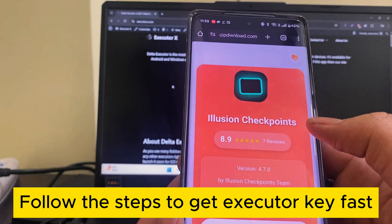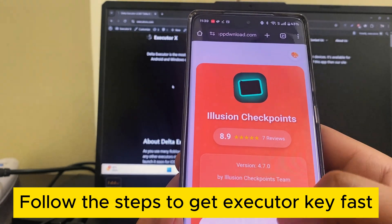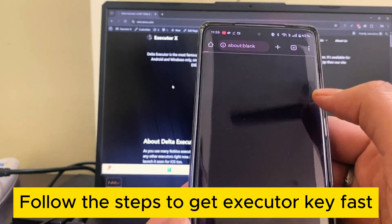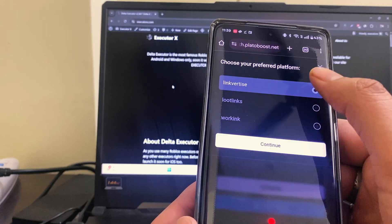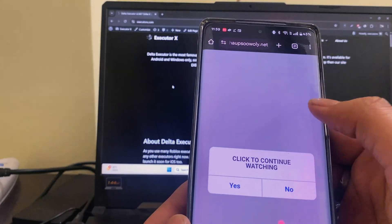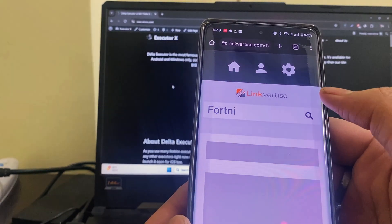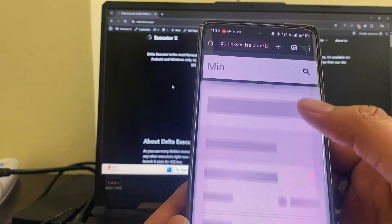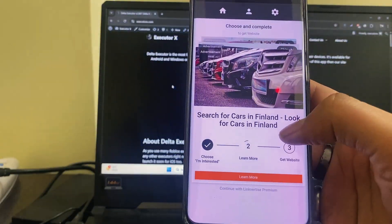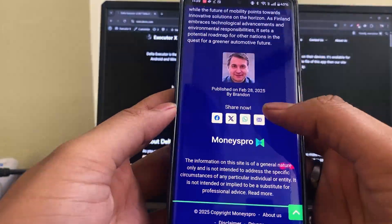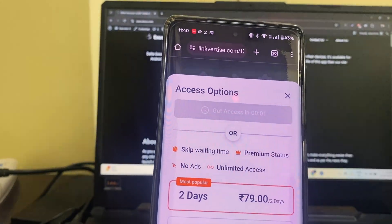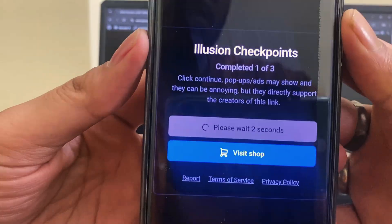Don't worry, it's totally free. All you have to do is click the Get Key button, wait a few seconds, and boom, you're in. Once you've got the key, just paste it into the Executor app, hit Verify, and you're good to go. After that, you'll be able to paste any script you want and execute it right away. I'll also be dropping some working script links in the description below — feel free to try those out and see the magic happen.